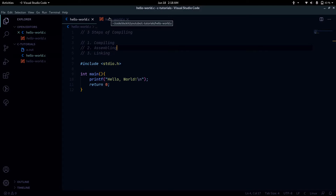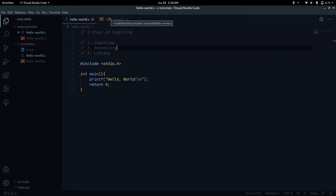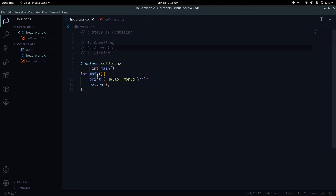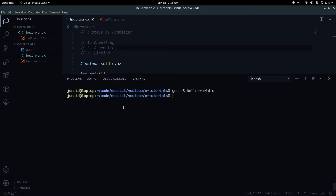After compiling comes the second step: assembling. In assembling, as the name suggests, we take the assembly language and convert it into object files. For example, if we have three source files — a.c, b.c, and c.c — all three will get converted into a.o, b.o, and c.o respectively.